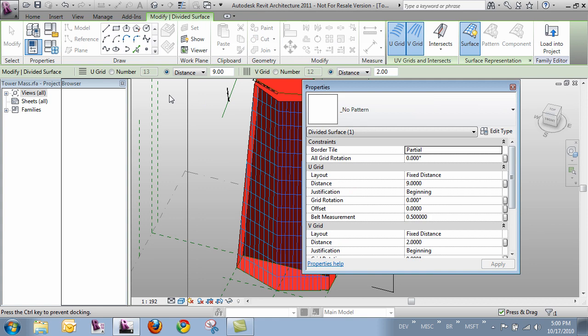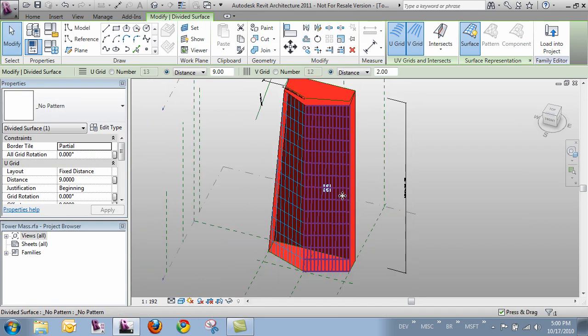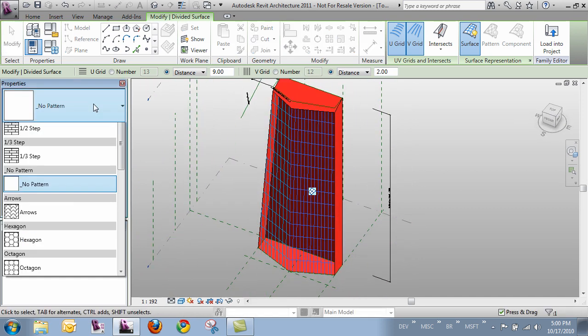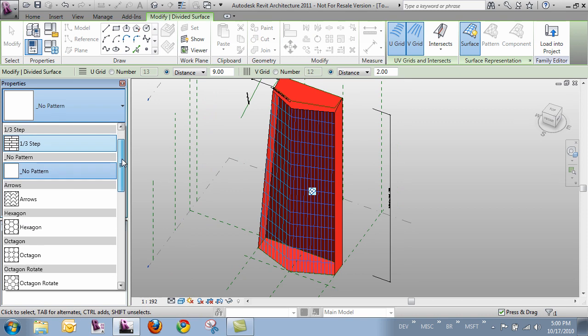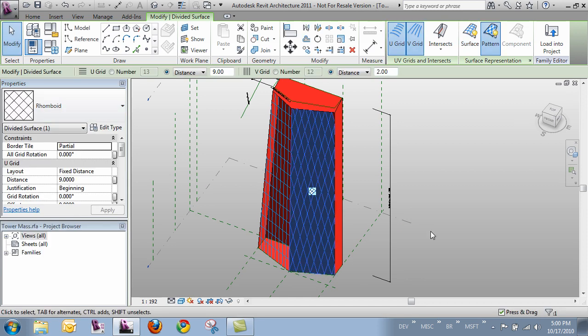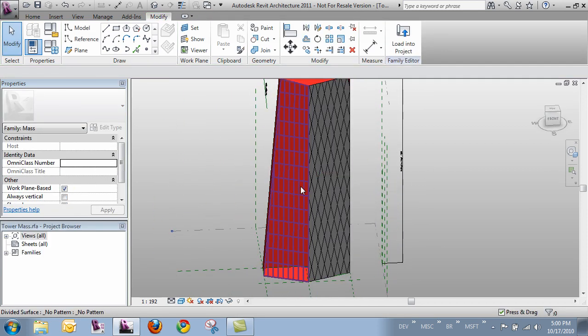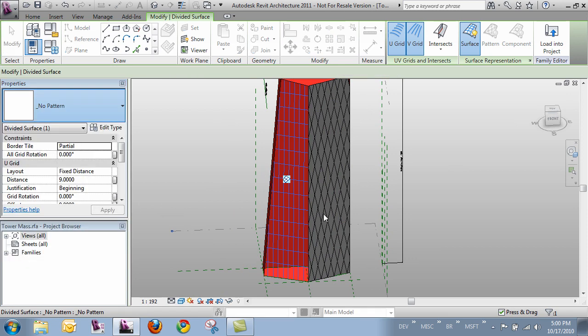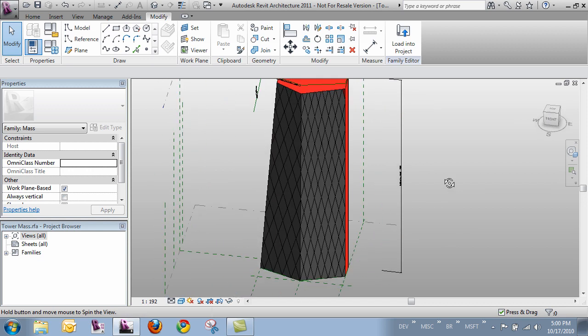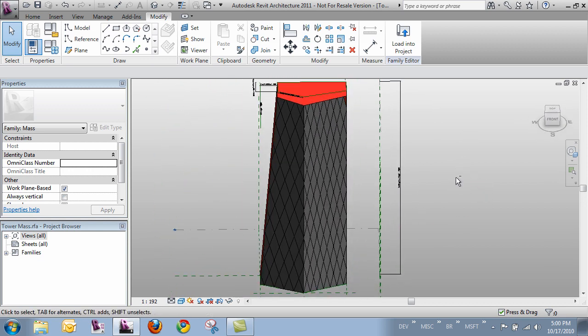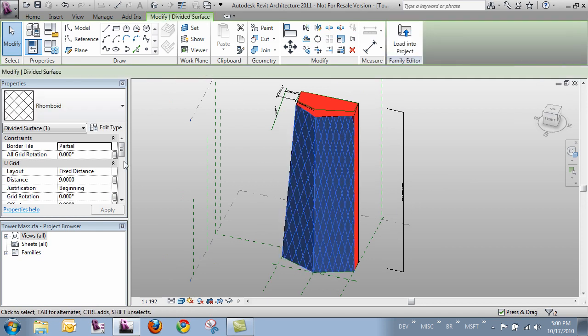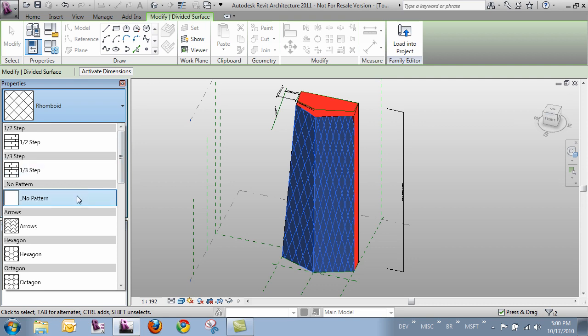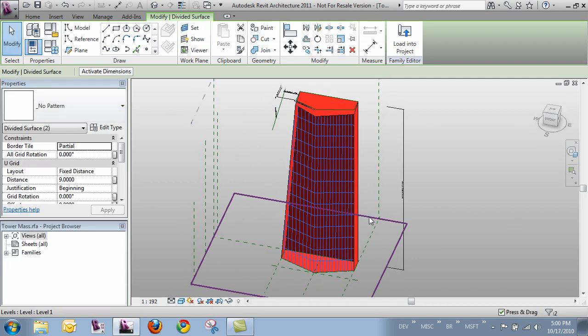Alright so let's go ahead and dock that back. And now with these grids selected we can toggle and try different patterns. So say I wanted to try a rhomboid pattern. I could do that based off of the grid that I put below. And those line up and round the corners correctly. But I'll go ahead and set these back to no pattern. And that gives me back my underlying grid.